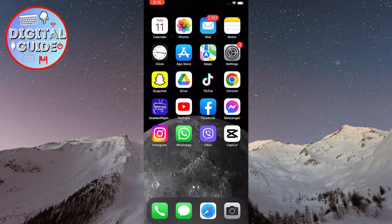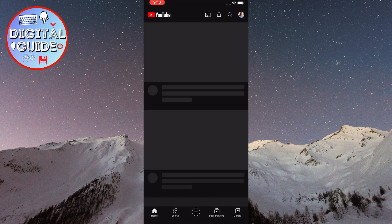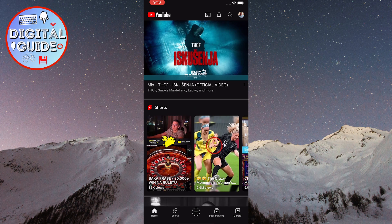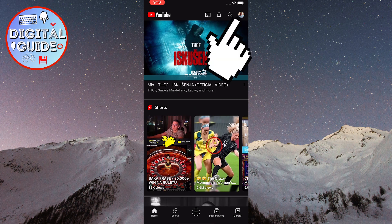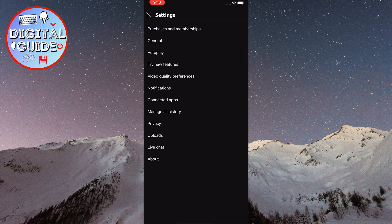Open YouTube on your phone. After that, click on the profile picture in the top right corner of the screen. Now click on the settings option here. You will now see the settings page. Click on video quality preferences.